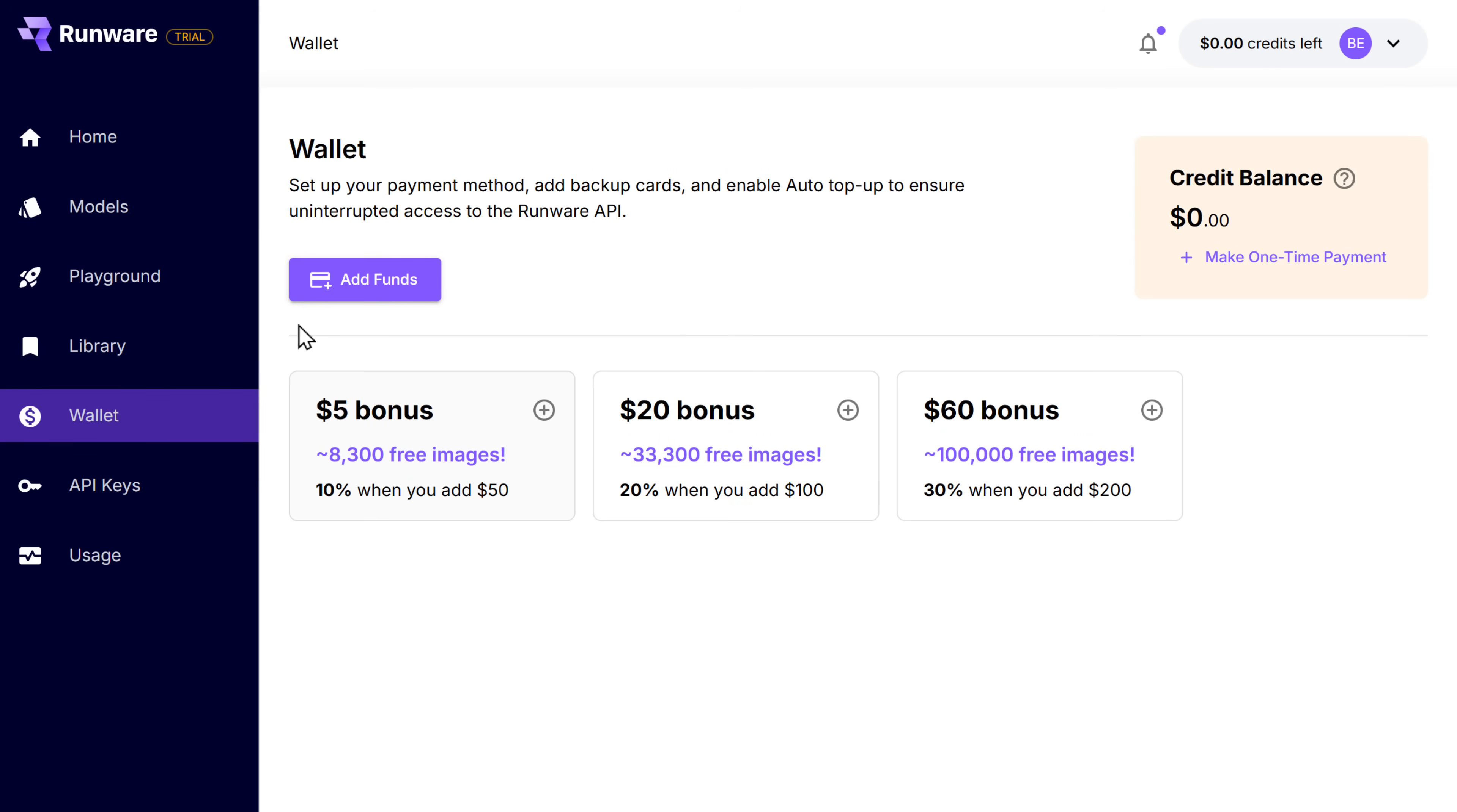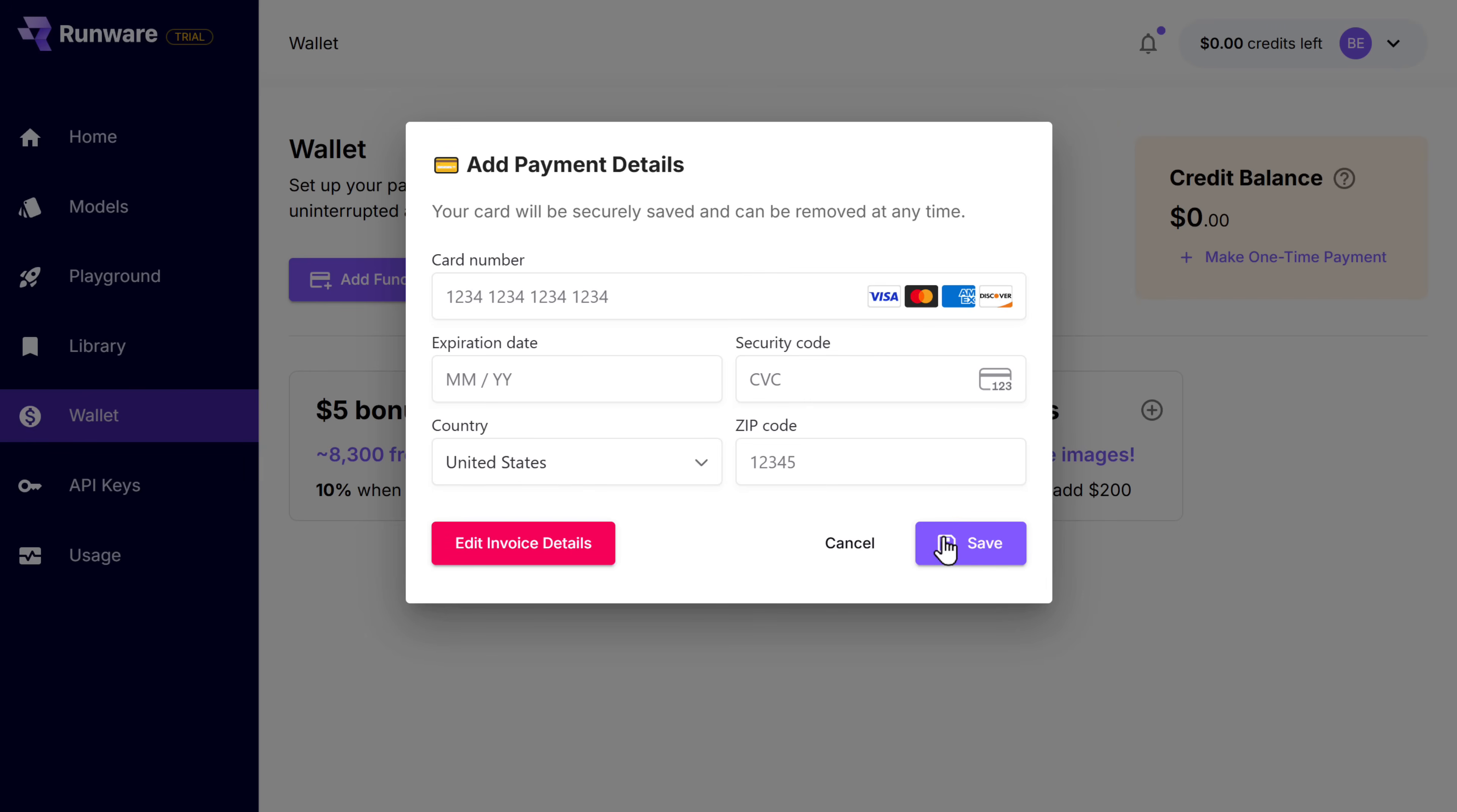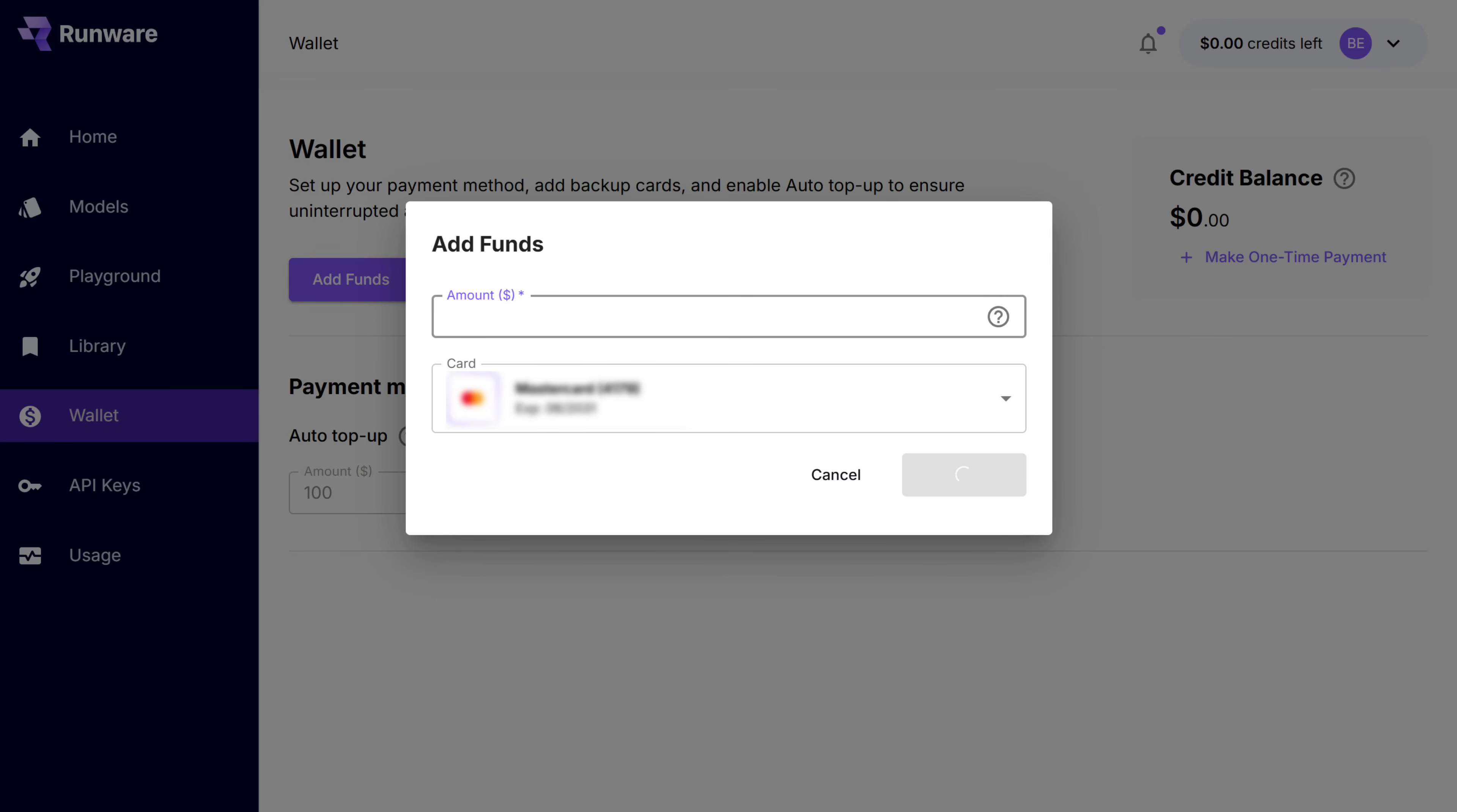So to add the funds, just click here. Enter your invoice details. Click continue. Enter your card details. And click save. Just enter the fund amount. And click add fund.